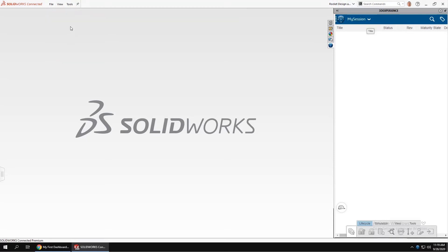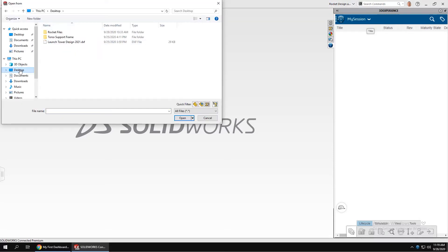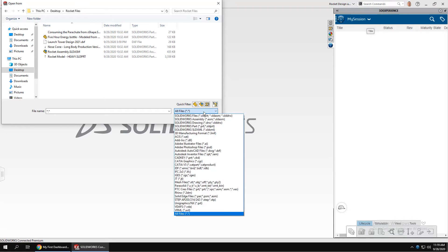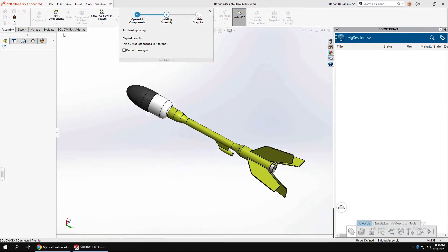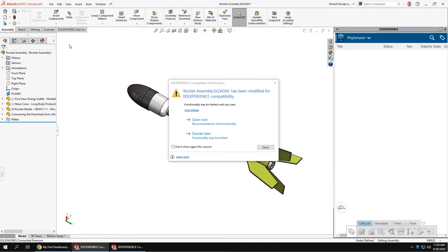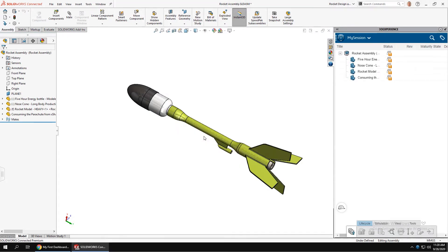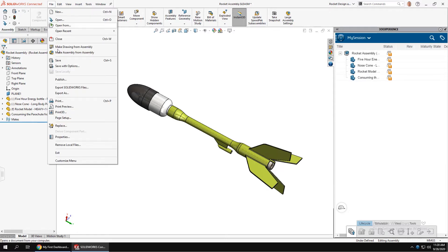You can open files from local storage drives and then save them to the platform, making it accessible to others on your team. Most of the UI is identical to standalone SolidWorks, but the file open and save tools are where you'll notice the difference.